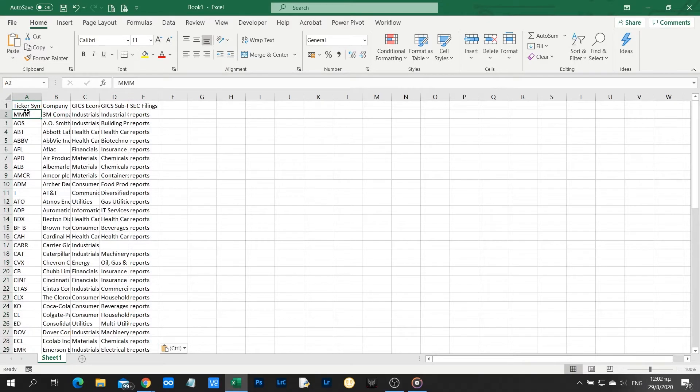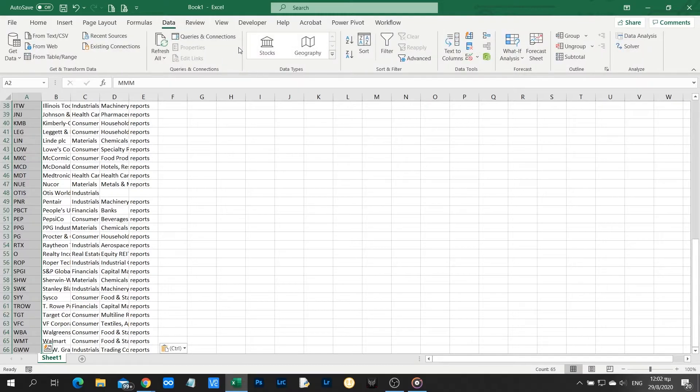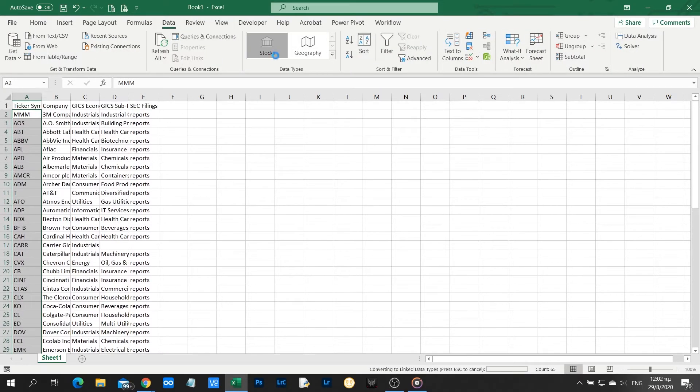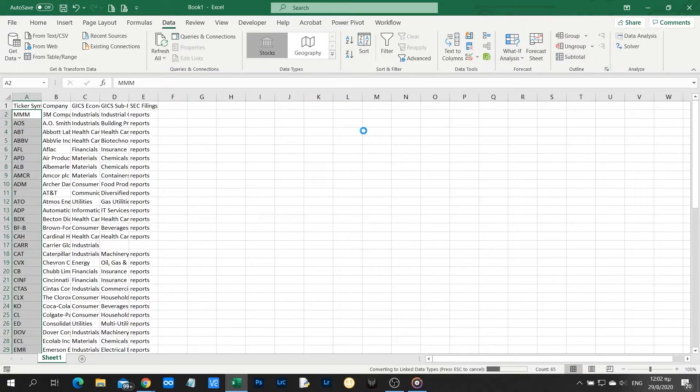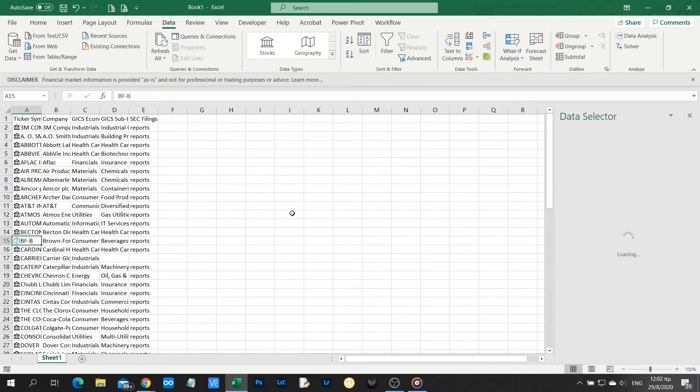Here we are. So let's select only the data from the first column, that is the ticker symbol, and click the stocks function. It takes some brief time to recognize and convert the tickers to stock companies.